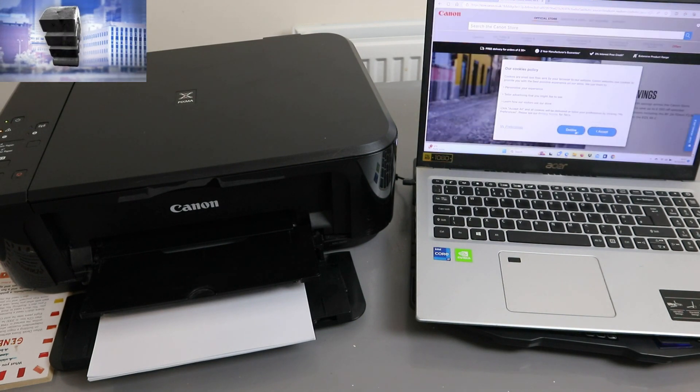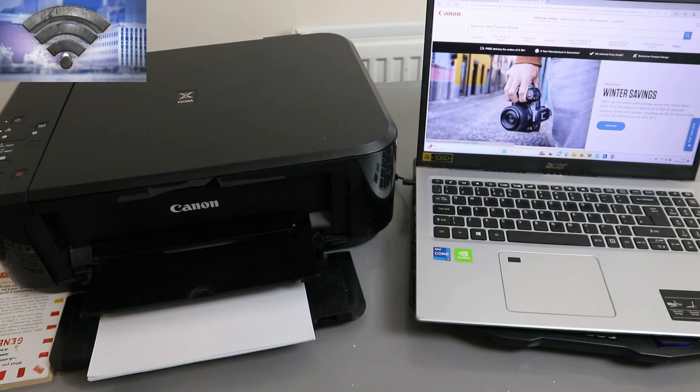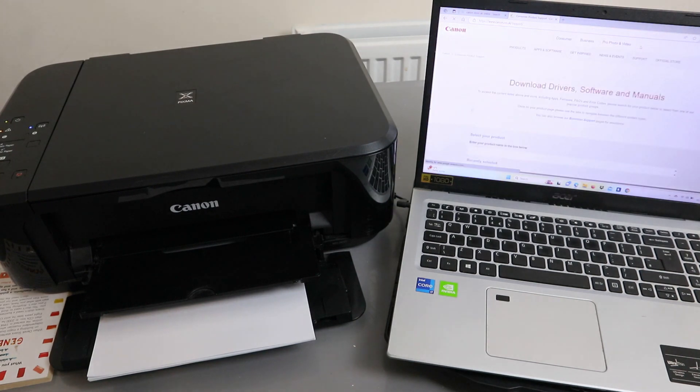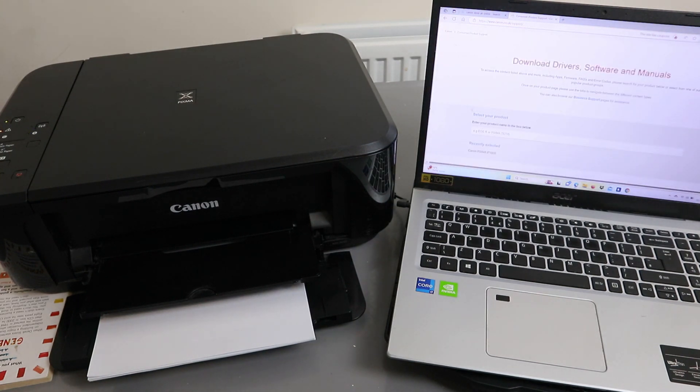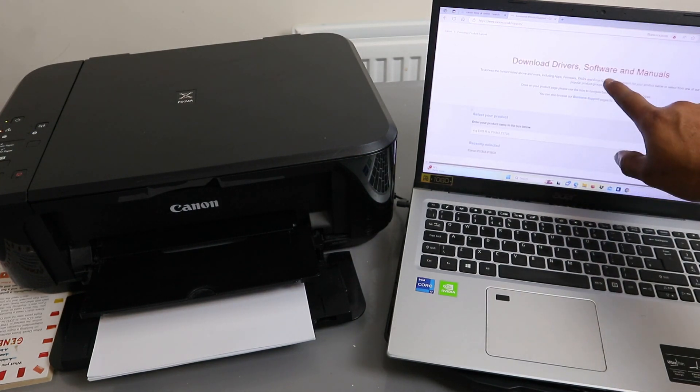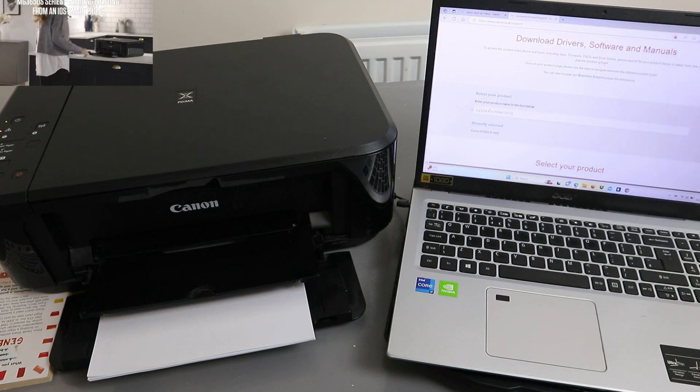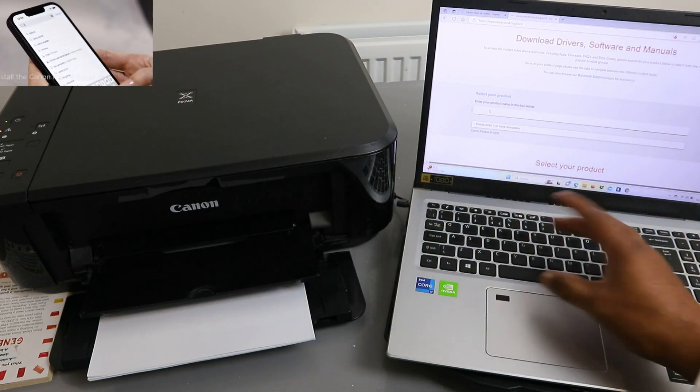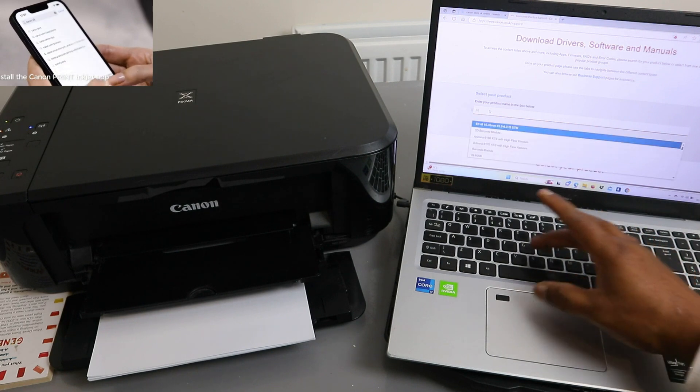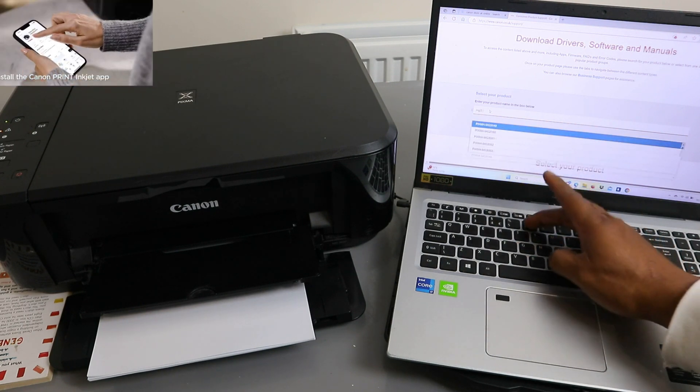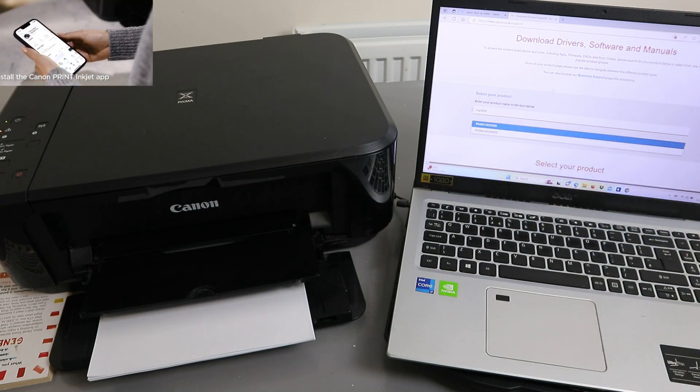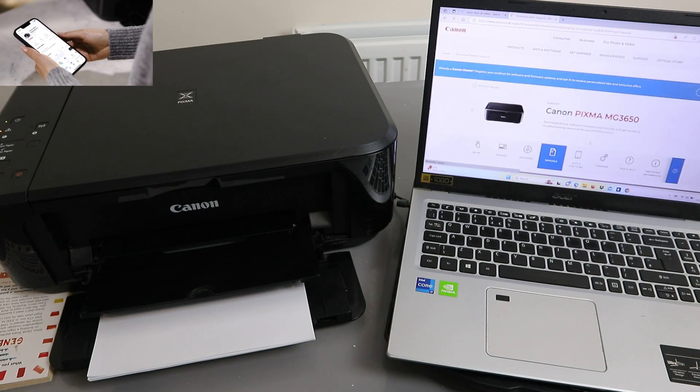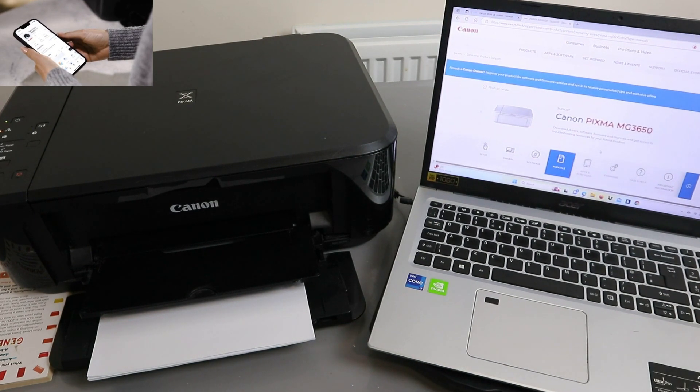Now the next thing to do is you need to go to Support. Then you need to download drivers, software, and manual. You need to type the printer you want to install, so I want to install MG3650. Select it and this is the printer here.